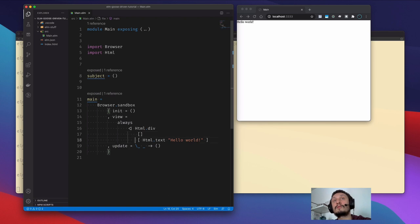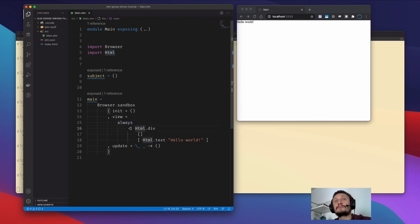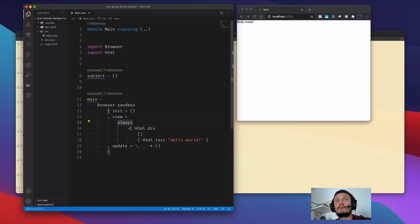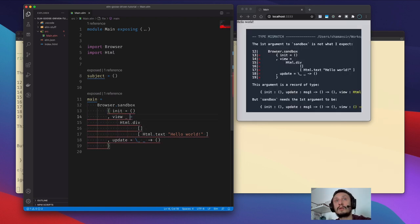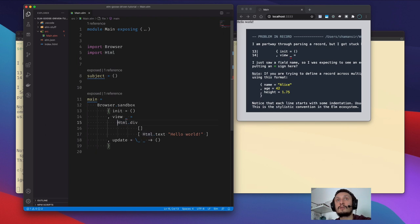We will illustrate all the type system, so don't be afraid of these parentheses. For now, the view function takes the current model and displays it. But since we don't care what the model is, we write the always function, which is the equivalent of a lambda that skips the argument coming into the function.